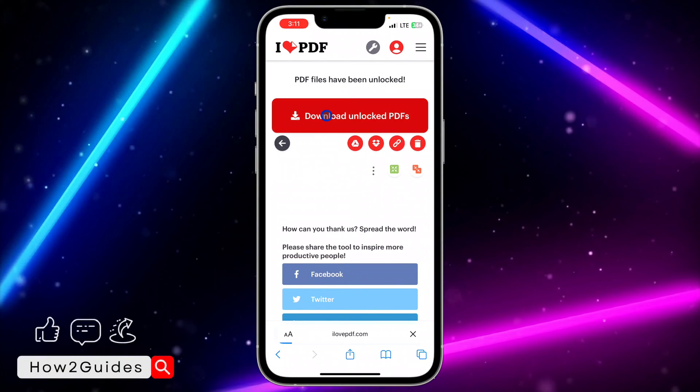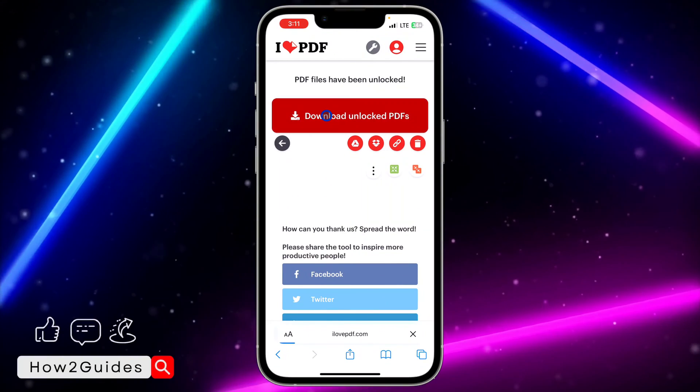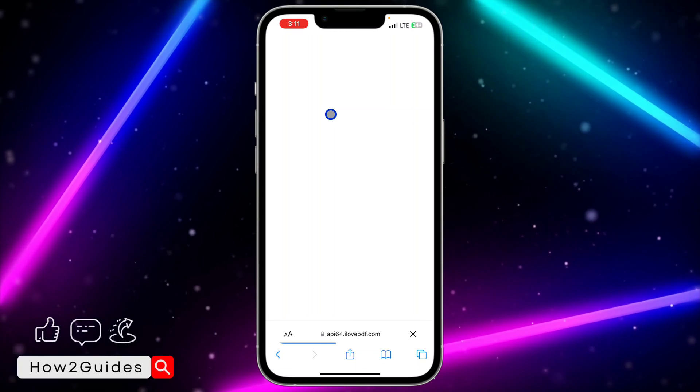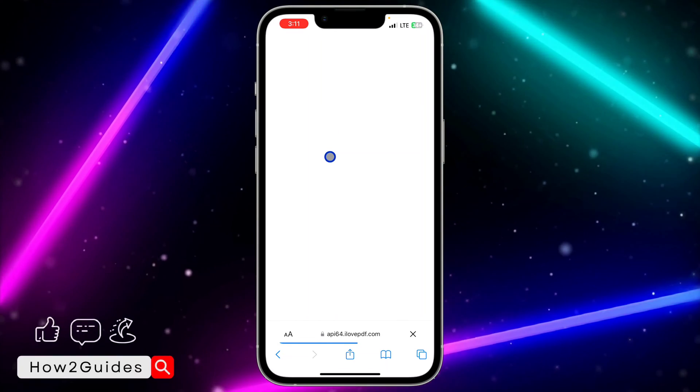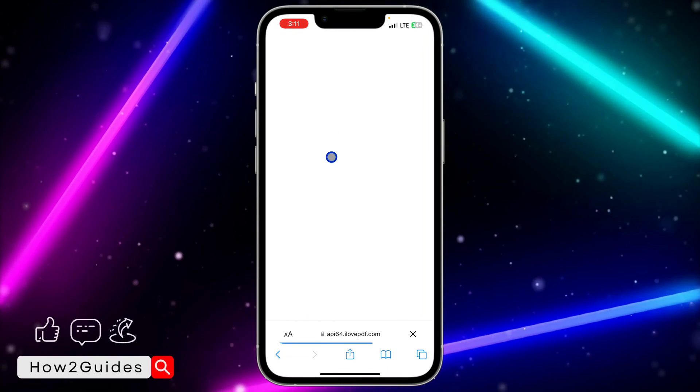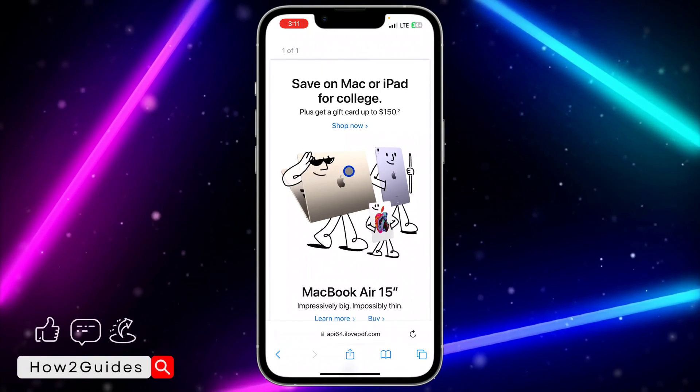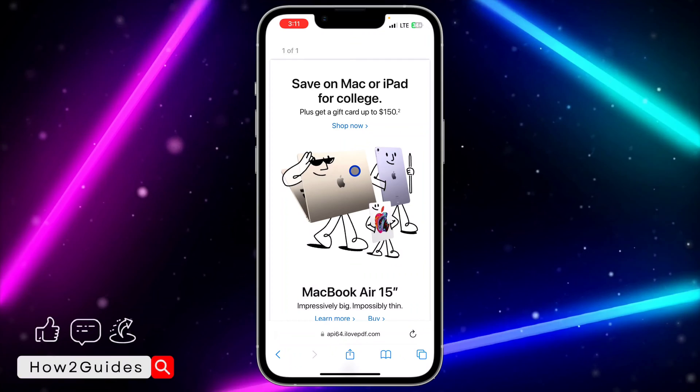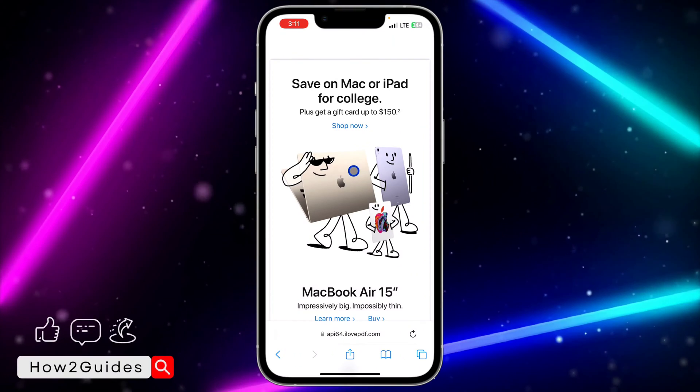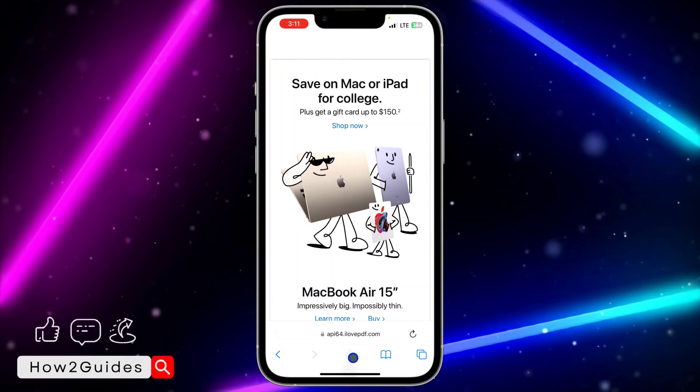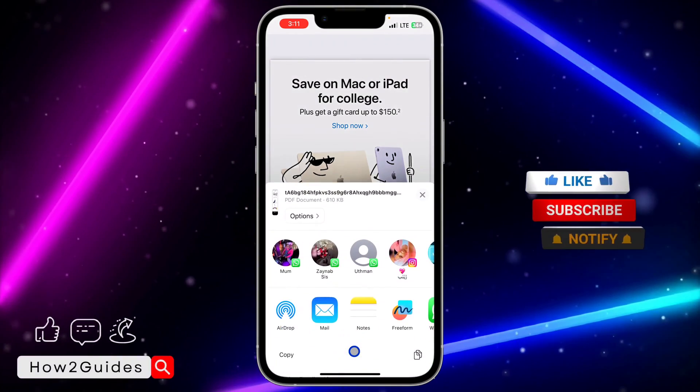The uploading process is done, so click on download unlock PDF. It's going to open a new page. As you can see, it has unlocked the PDF and opened it.